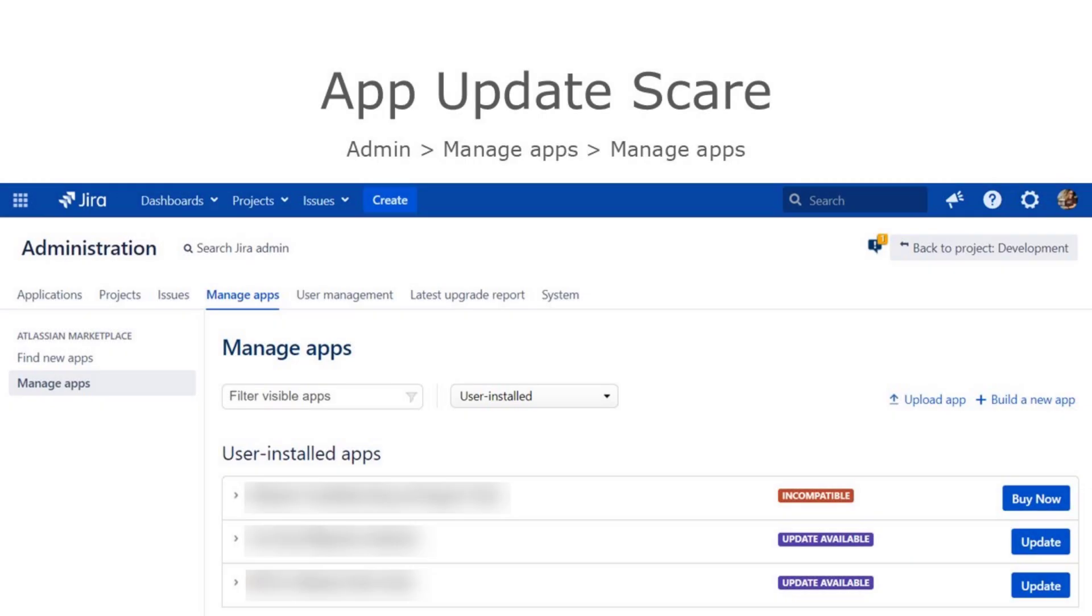Here's a monster mistake I made. I was preparing for a Jira upgrade and discovered two things. One of my heavily used apps wasn't compatible with the newest Jira version.